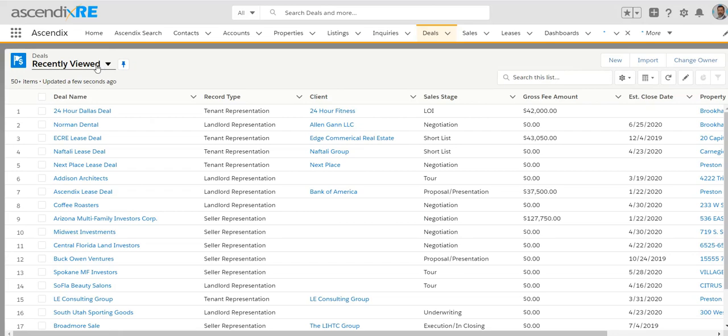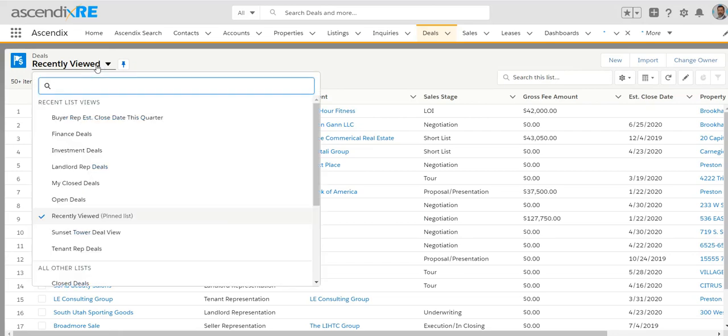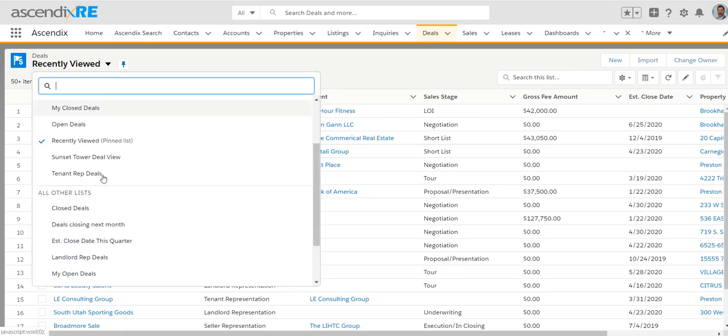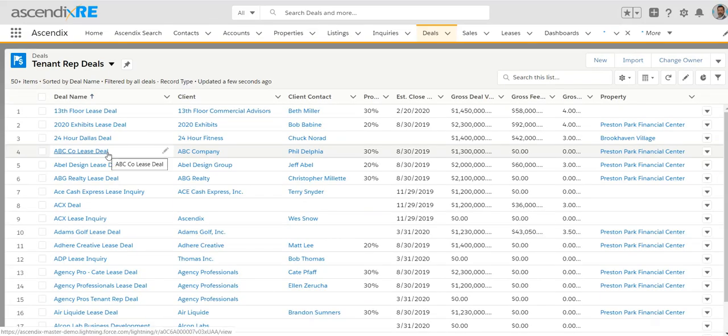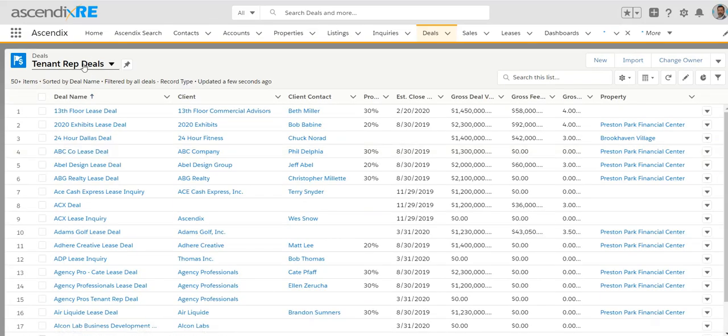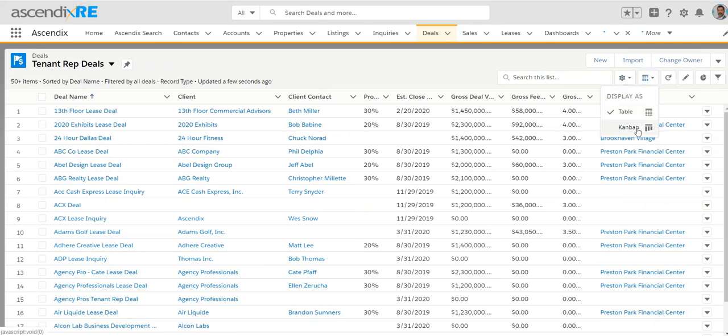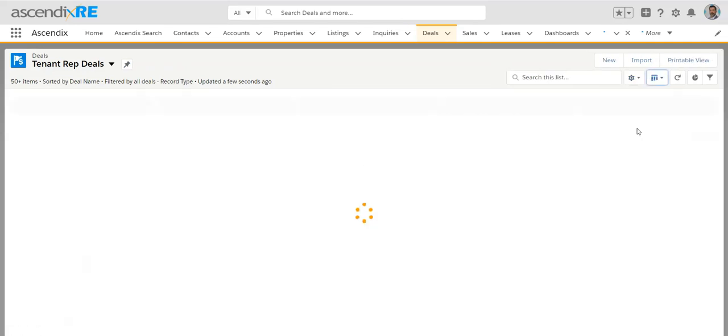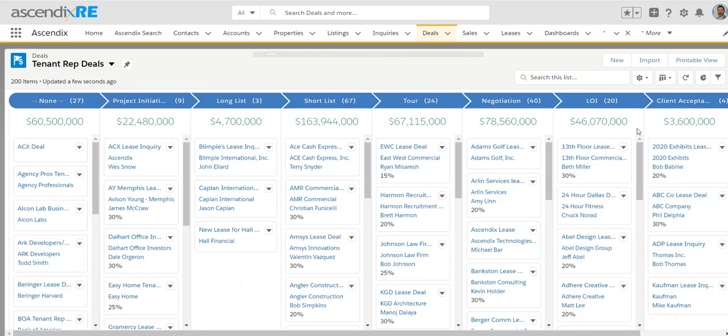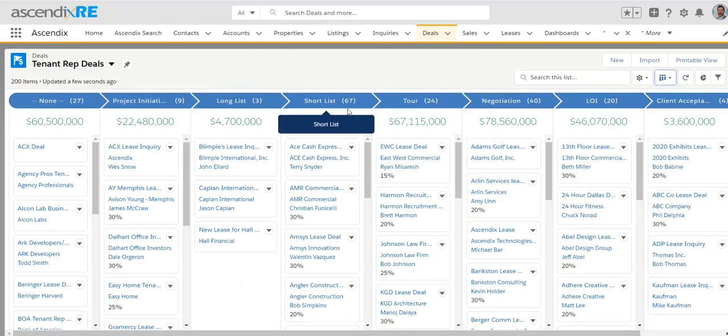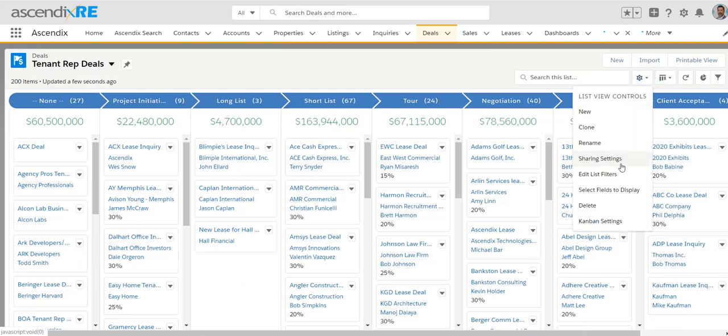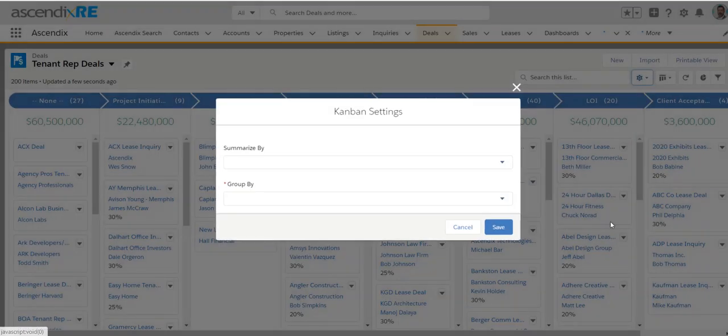So, clicking on the deals tab, again, in this case, you might be in multiple areas within commercial real estate or exclusively tenant rep deals, in which case, you might want to have a view that shows you all of your deals regardless of who you're representing. You could also be creative with how this displays in that you can display it as what we call Kanban, which is a more visual aspect of your deals.